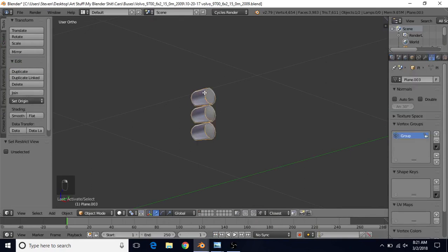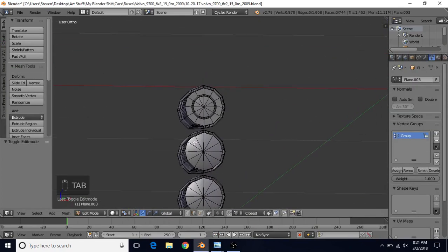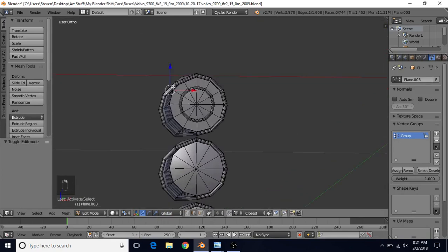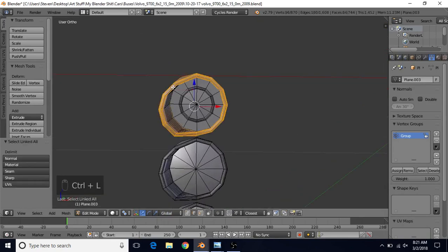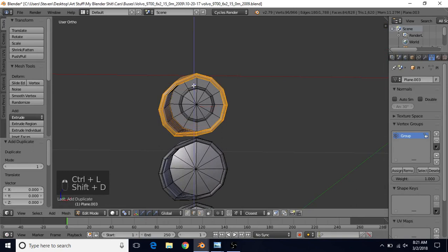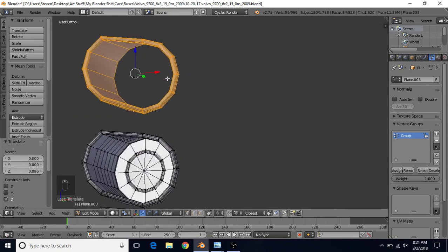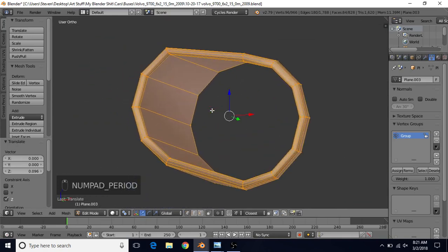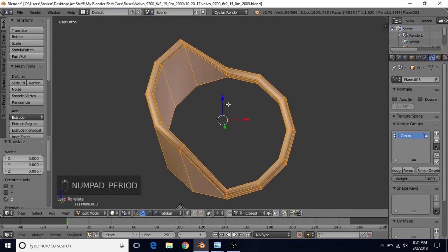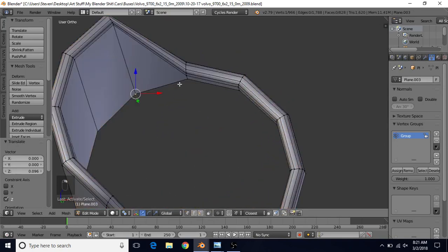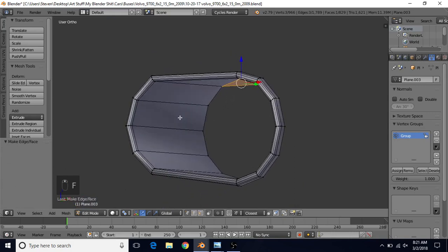Right click to select, tab into edit mode, select one of the outer edges, then do Ctrl+L, Shift+D to duplicate, right click to cancel and bring it up. Now what we want to do is start filling in this area, so we're going to go to vertex select. Press period on the number pad to focus in. Select the top three vertices and press F, because doing that creates a relatively straight line across.